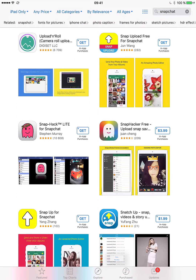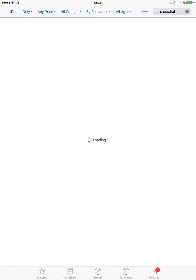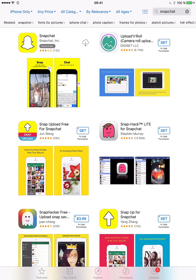What we can do is go up to the left corner where it says 'iPad Only,' click on that, and change it to 'iPhone Only.' Now it will show only iPhone apps, and as you can see, we can now see the Snapchat app. Let's go ahead and download that one.